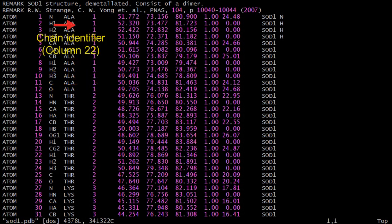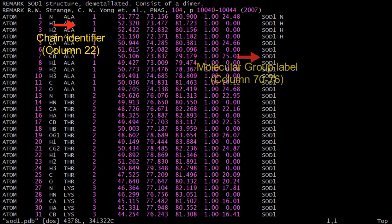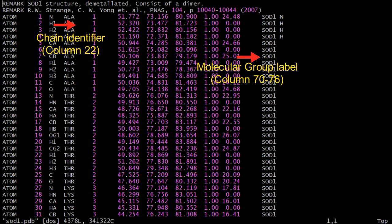At column 22 is the chain identifier, which is a blank in this example. DLFU will use this information to label atoms and molecules as a whole. Alternatively, the molecular group labels can be assigned at columns 70 to 76, which will override any information at column 22 even if it is defined.